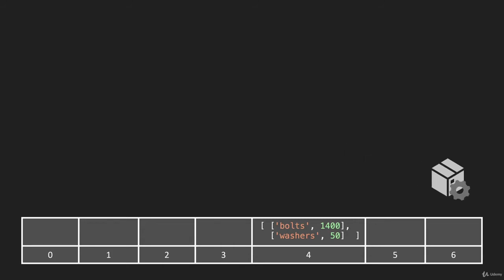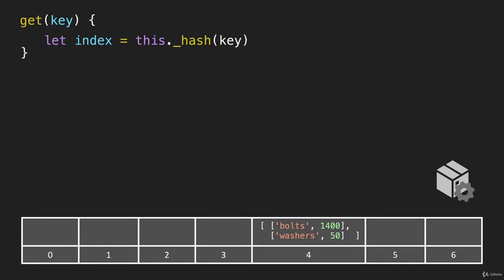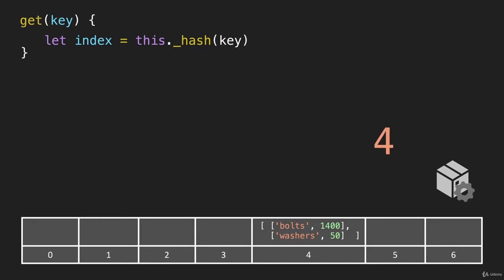So let's shrink that down here and start writing the code for this. So we're going to say get a particular key. And just like we did in the set method, we have to get something by the index. So we're going to have a variable called index, and we're going to use the hash method to determine what that index is going to be. So we pass that the key, it's going to calculate what the address is, and then we can go directly to that address and search for our key value pair.